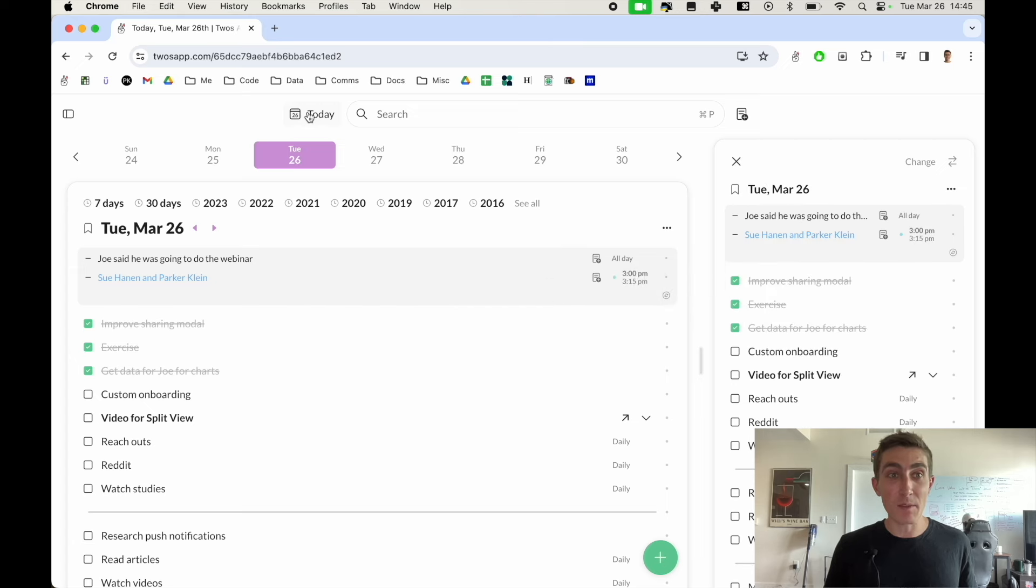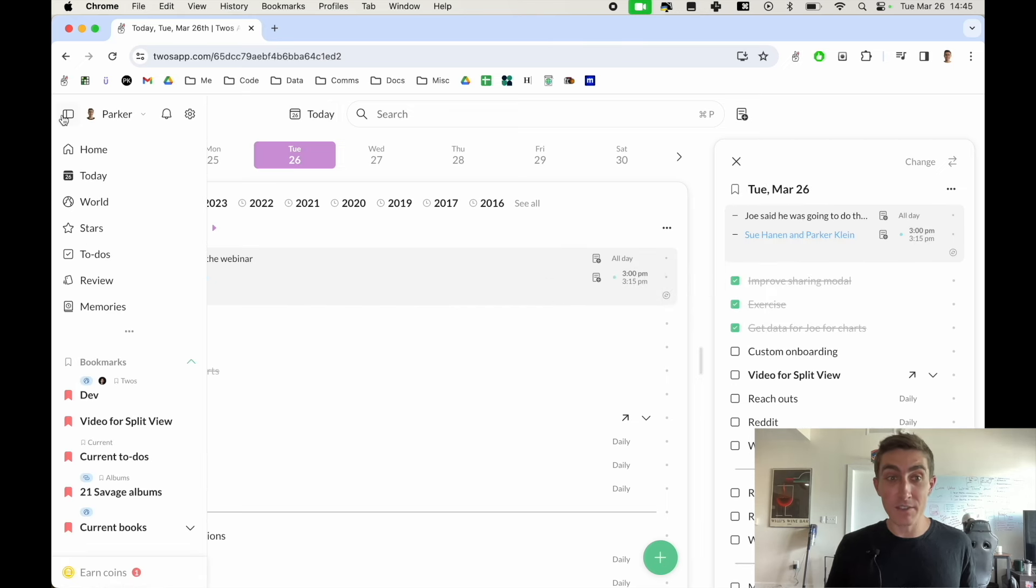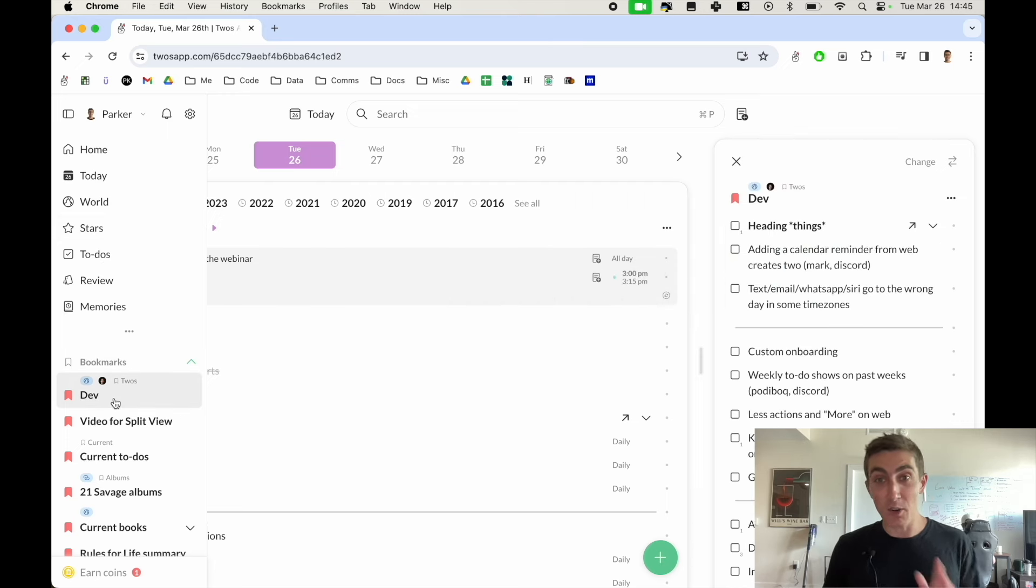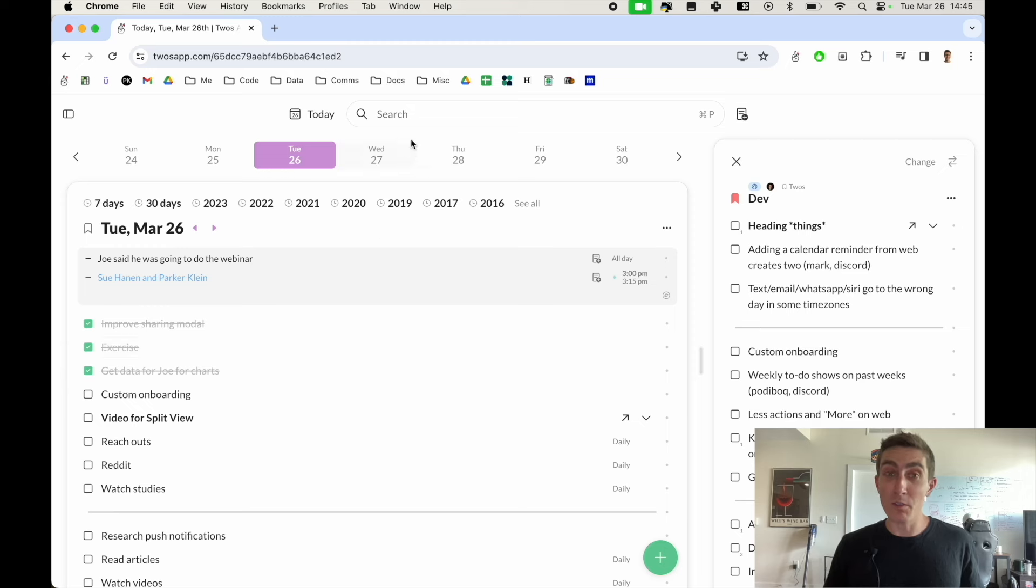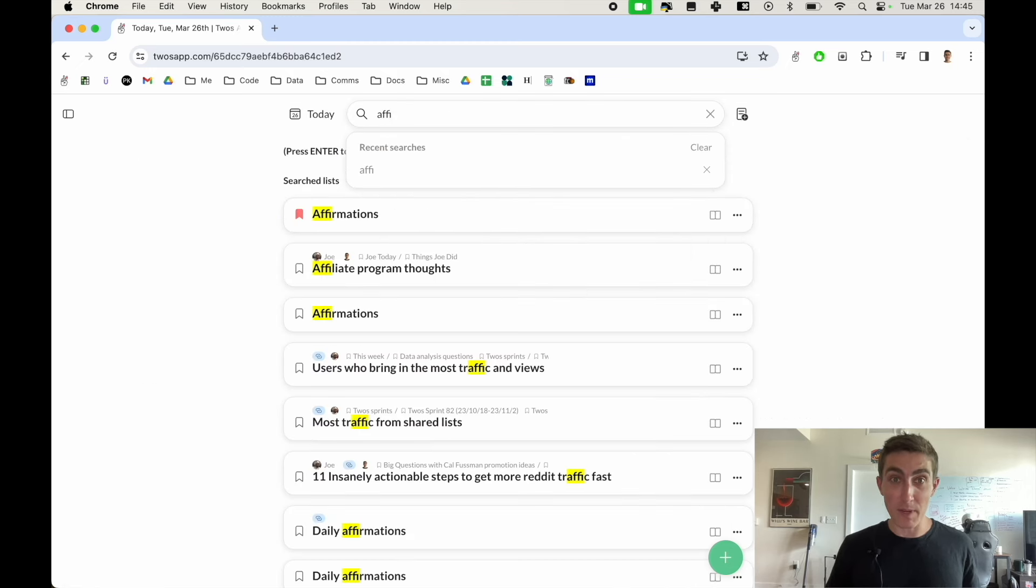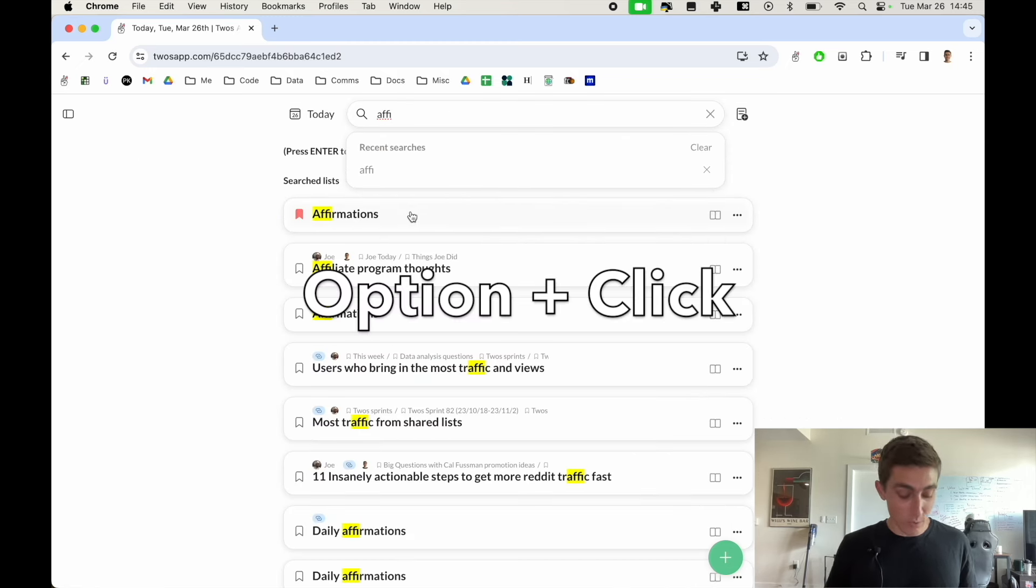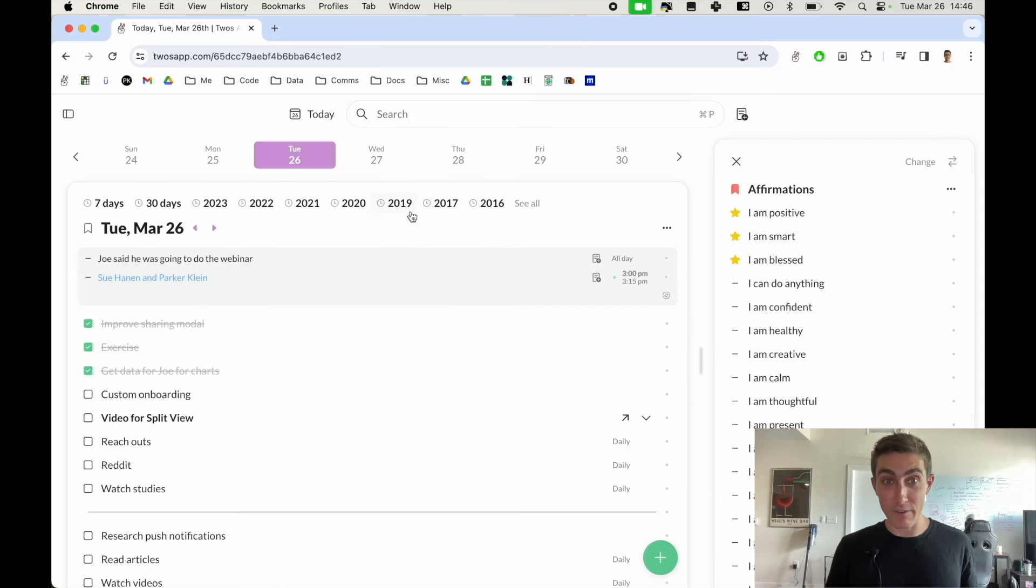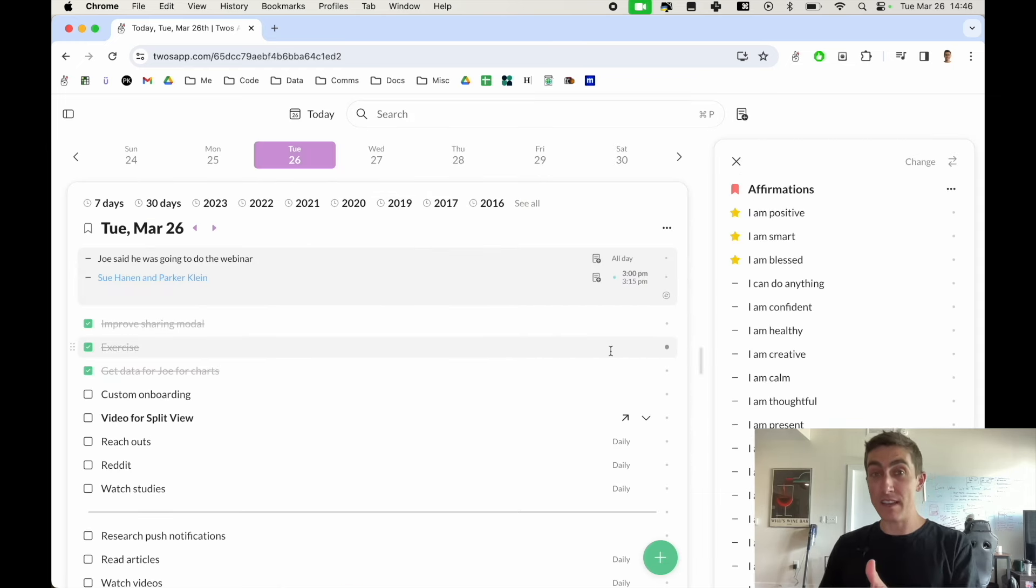Same thing with any of the lists in the side menu. If I wanted to open up my dev list again I can hold down option and click and it'll open up my dev list. Also if you're searching, maybe I wanted to open up my affirmations, I can hold down the option key, click on affirmations and it will open up that list in the split view.